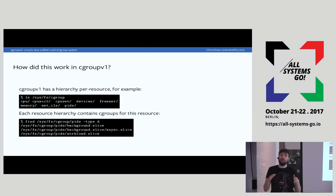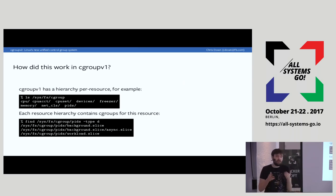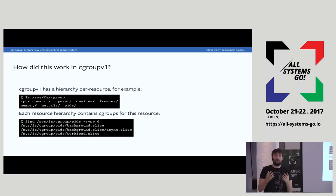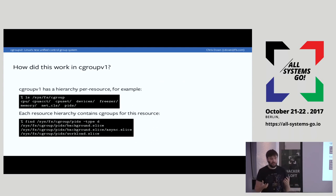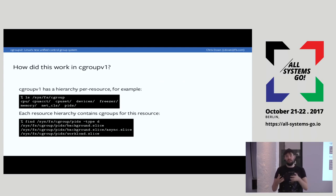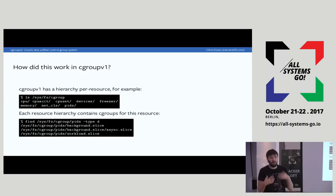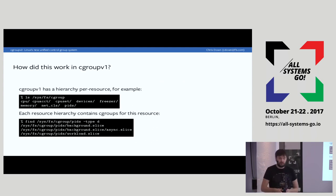The reason we still mount the version one hierarchy and still mostly use it is backwards compatibility. Most applications don't look at the Cgroup hierarchy at all. But applications like Docker and systemd have to support Cgroup v2 if they're going to actually use the hierarchy. Understanding how version one works is really key to understanding the improvements made in version two.